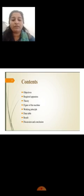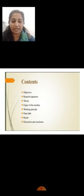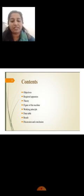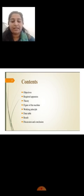The content of these PPTs are: objective, required apparatus, theory, figure of the machine, working and principle, data table and result, discussion and conclusion.